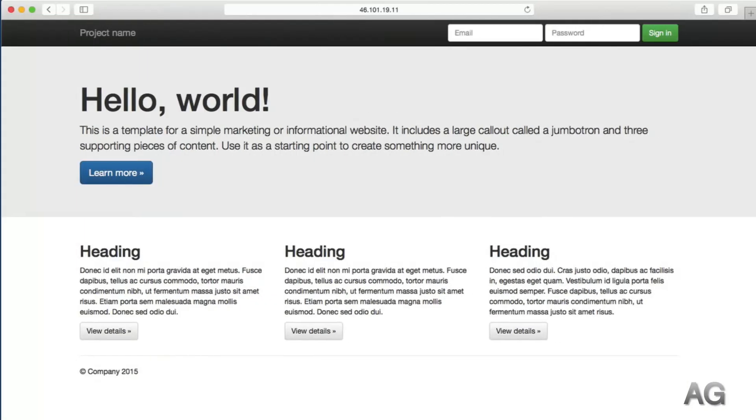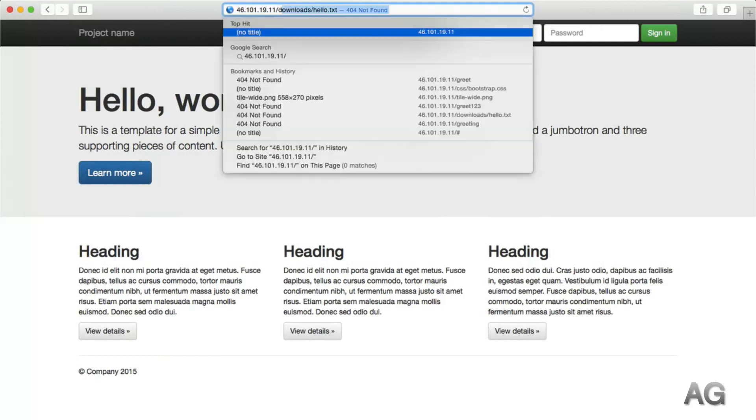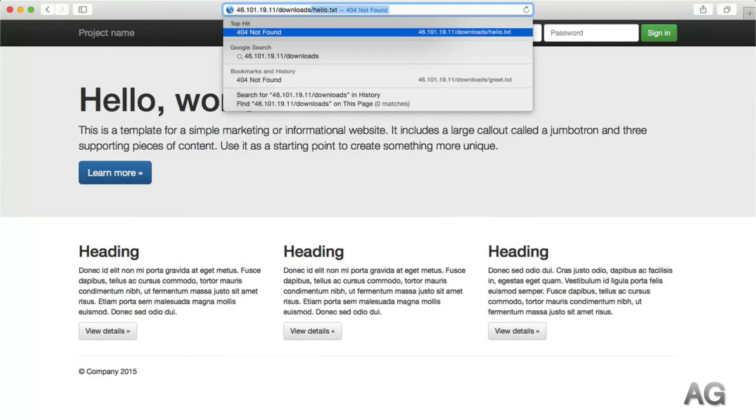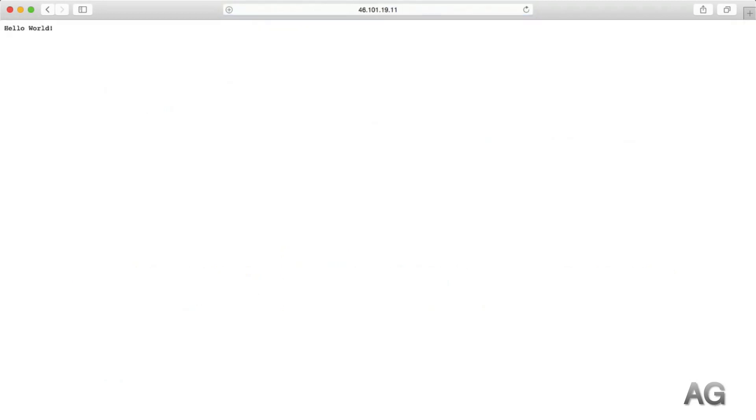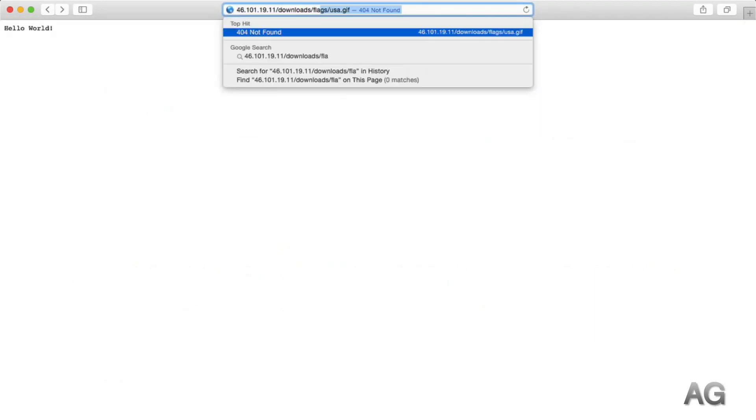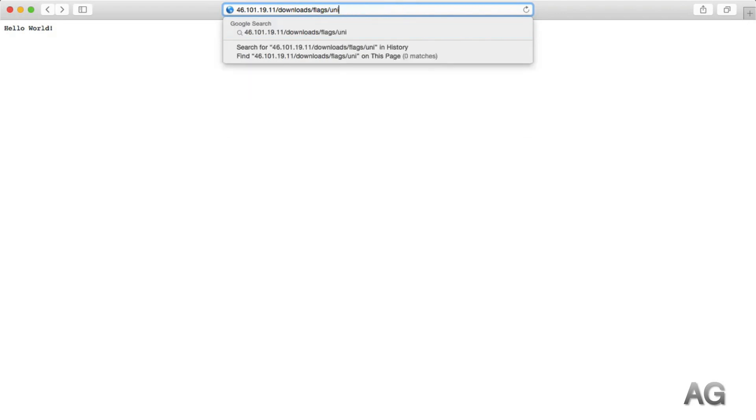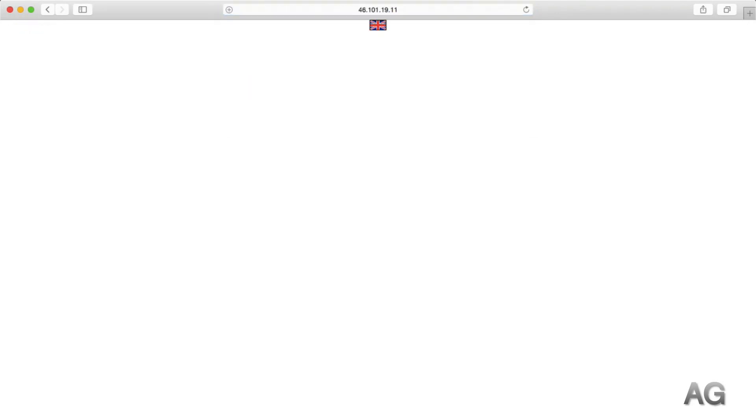Let's reload, back to the browser, and now if we try downloads slash docs slash greet.txt, we'll see that plain text file being served. Likewise, if we search for one of those flag images, let's say unitedkingdom.gif, we see the UK flag, and the same for the US flag.